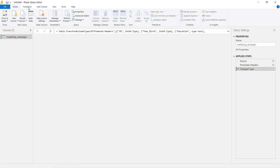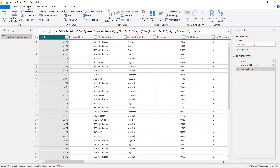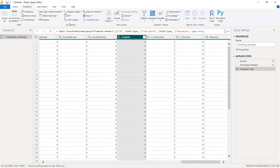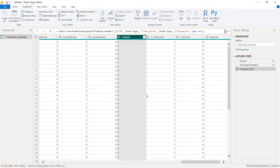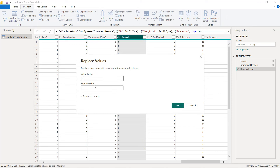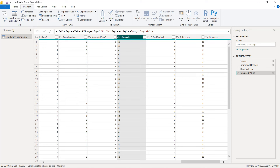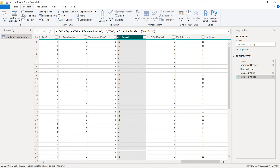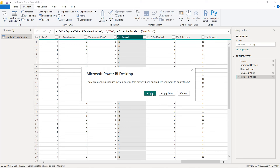We go to Transform, go to the complaint column, change the type to Text, then select Replace Values. We replace zero with 'No' and one with 'Yes'. Once you save that, give it a name — I gave it the name 'Marketing Project' — then click Apply and close.